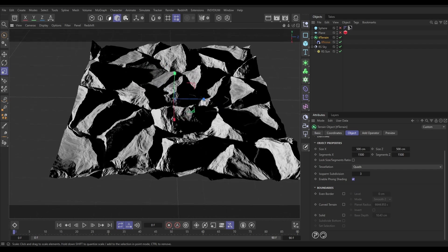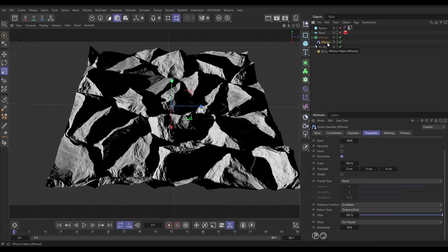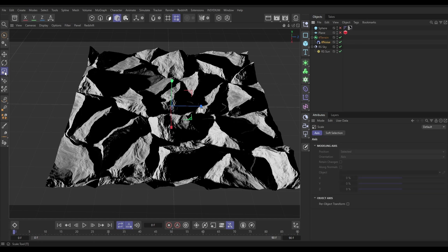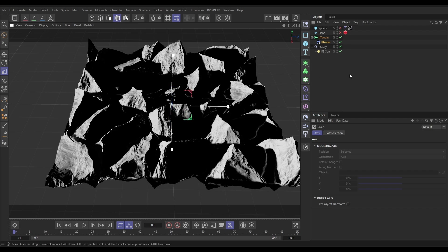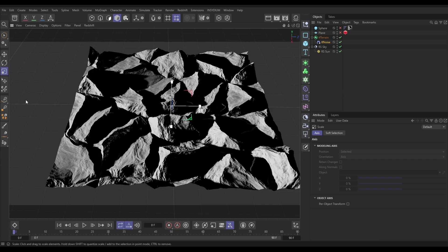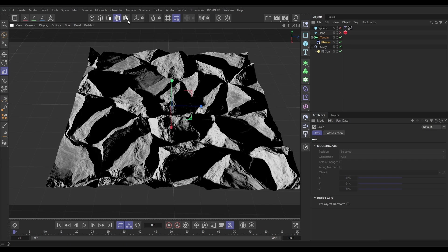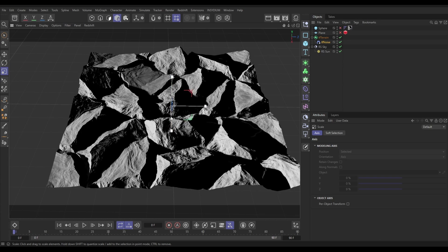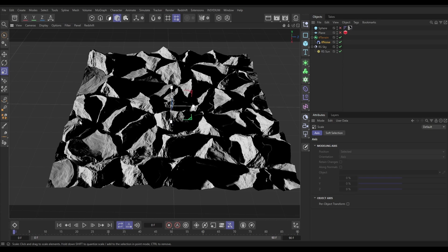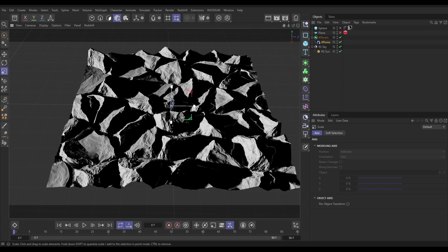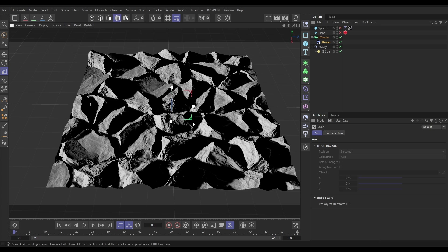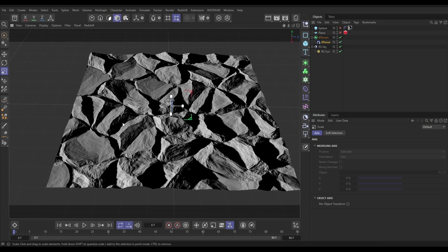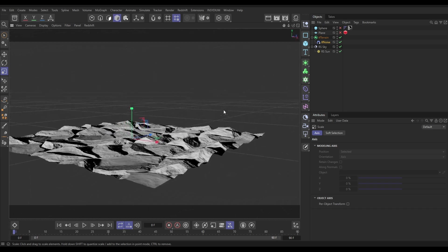One last thing - a cool trick with Terraform. If we select our operator and get the scale tool in the normal model mode, the default, if we scale this up and down it scales the altitude so it's getting taller or shorter. But if we put this in object mode and scale, it scales the actual underlying noise. Let's do that, put it back to model mode, scale down that altitude a little bit, and there we've got some pretty cool surface.